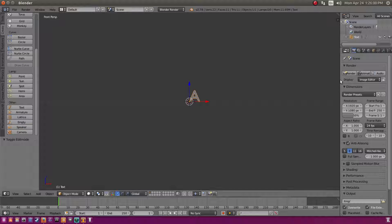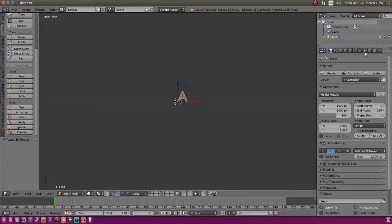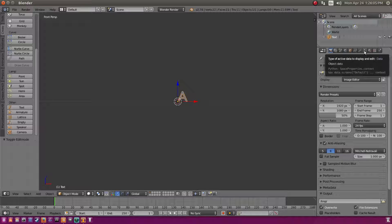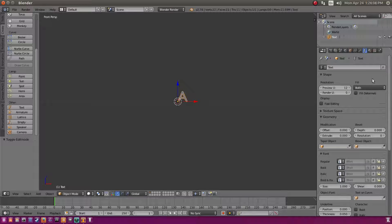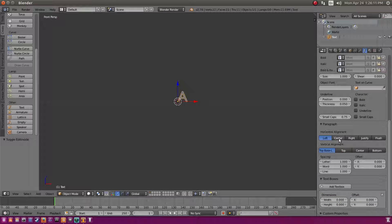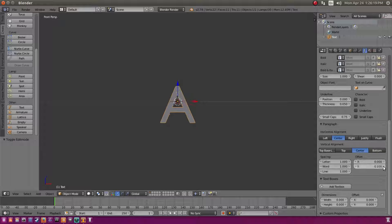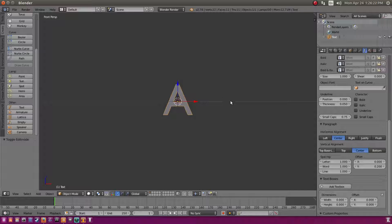Now we need to make sure all the letters are separate. Drag over the panel and go to the font tab on the right. Set alignment to center — but it's not perfectly centered, so adjust the Y value until it looks right.